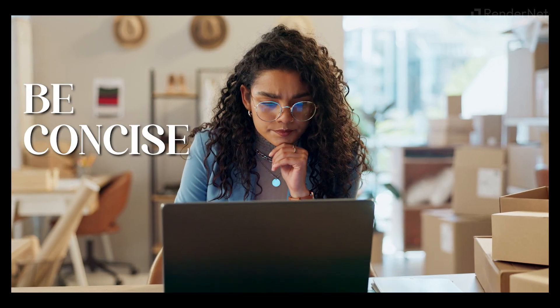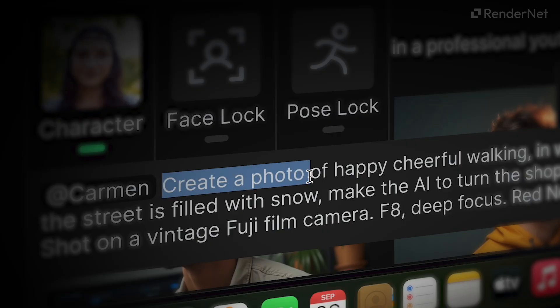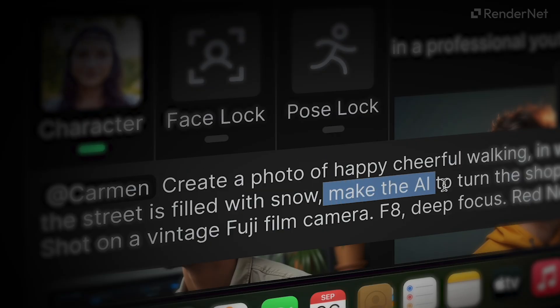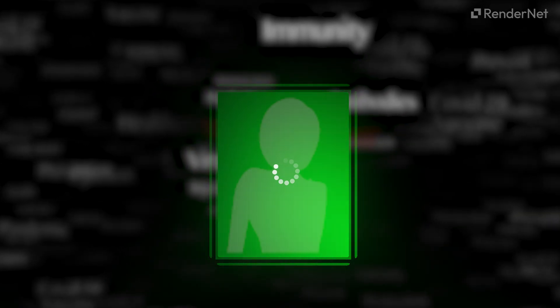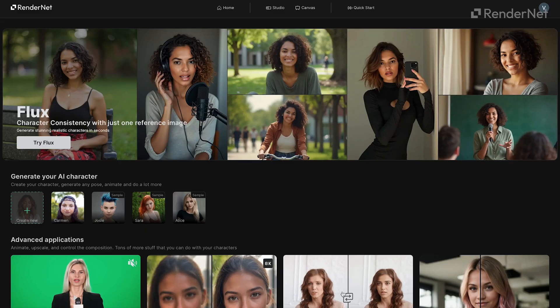When creating prompts, be concise. Skip phrases like 'create a photo of' or 'make the AI do.' The AI only needs the essential keywords to generate the best result.